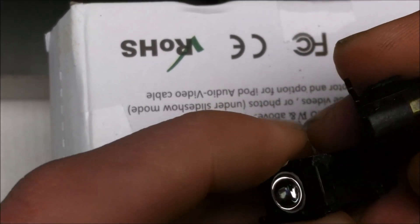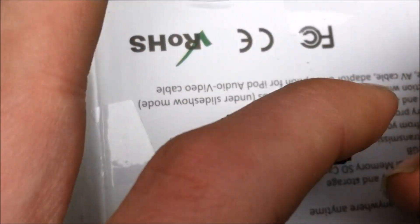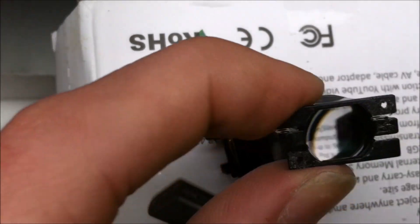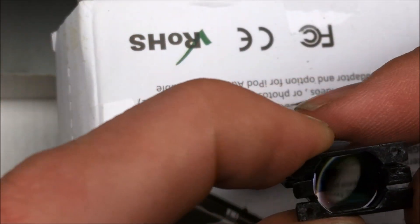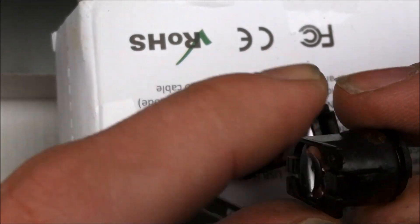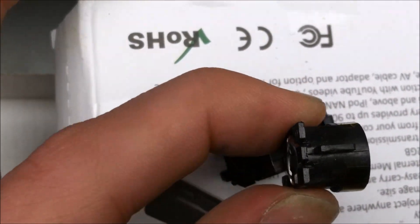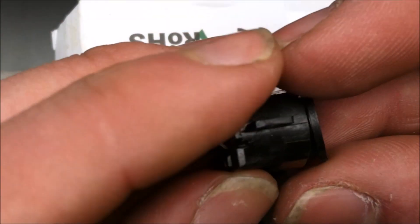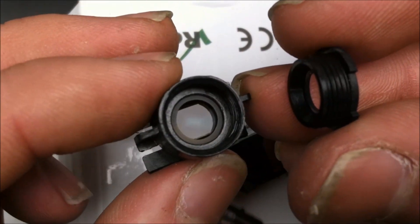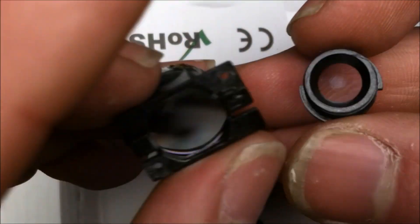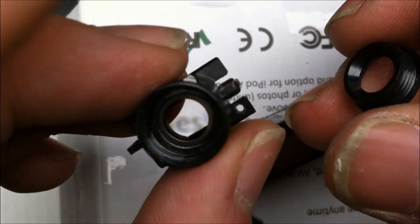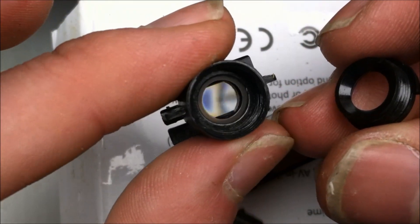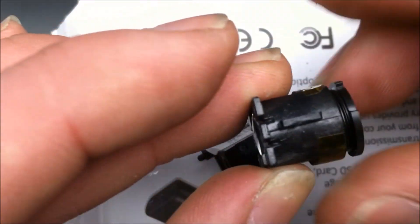There we go. Okay. So here's the lens for the output that seems to have the focus carrier in it, and the focus is just a threaded plastic lens like this. I'll put that back together.